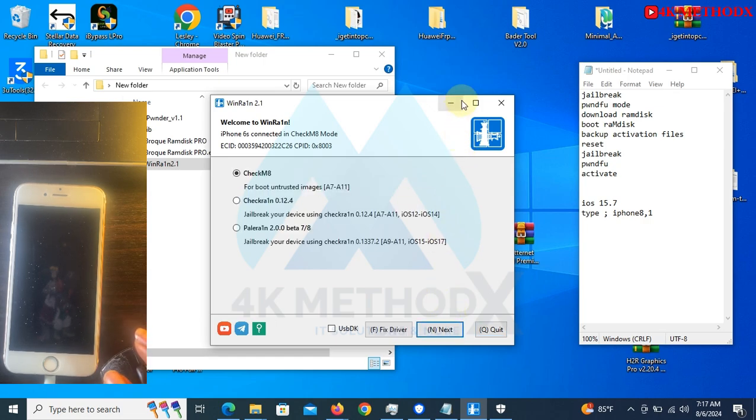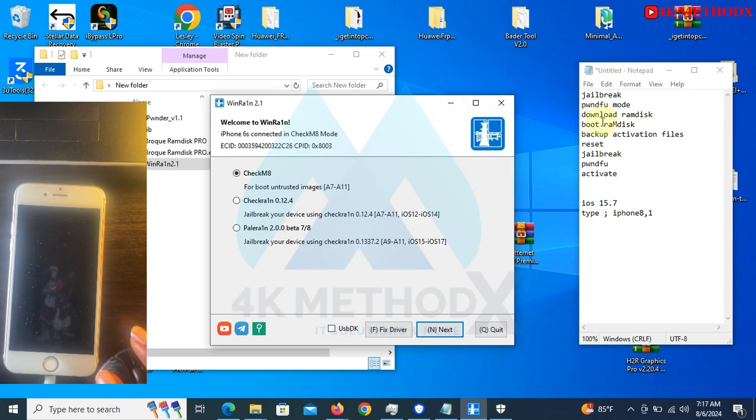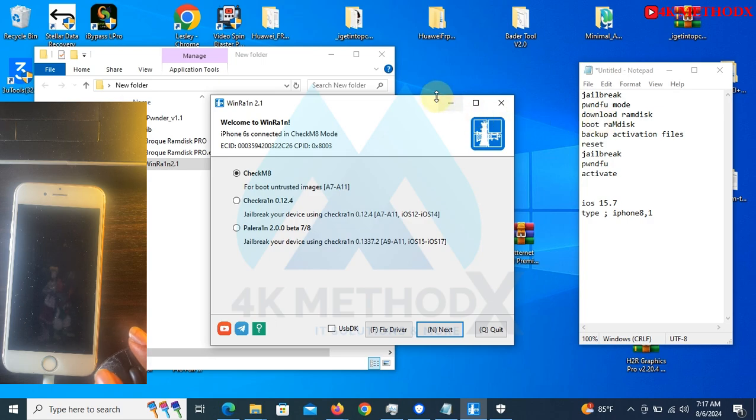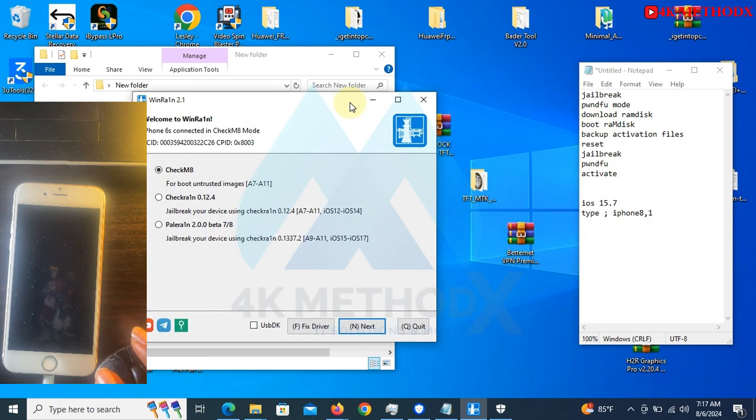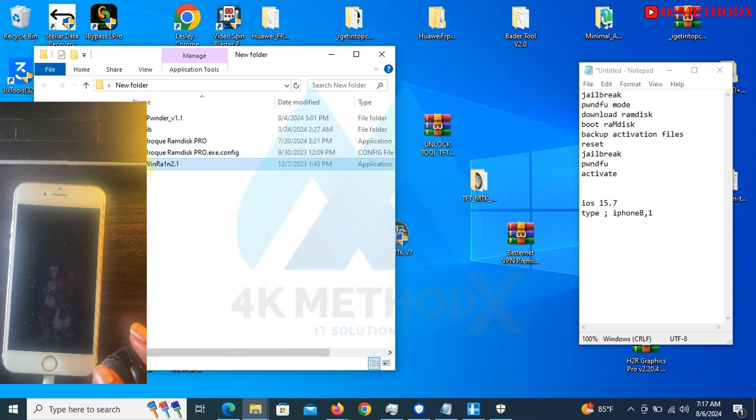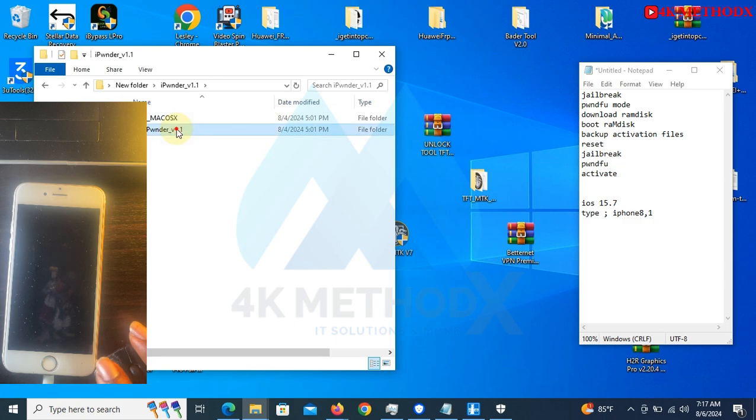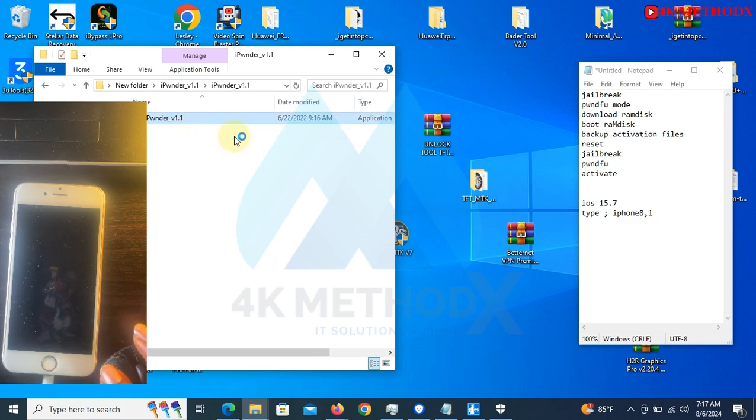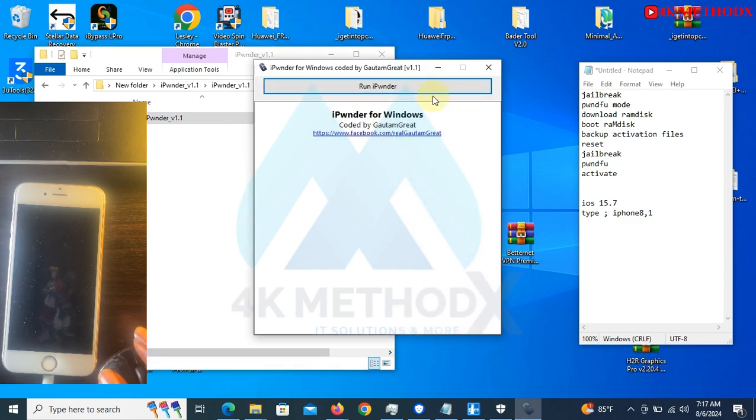The next thing to do is to put it into DFU mode. I'll be using this tool, iPonDer. We are done.